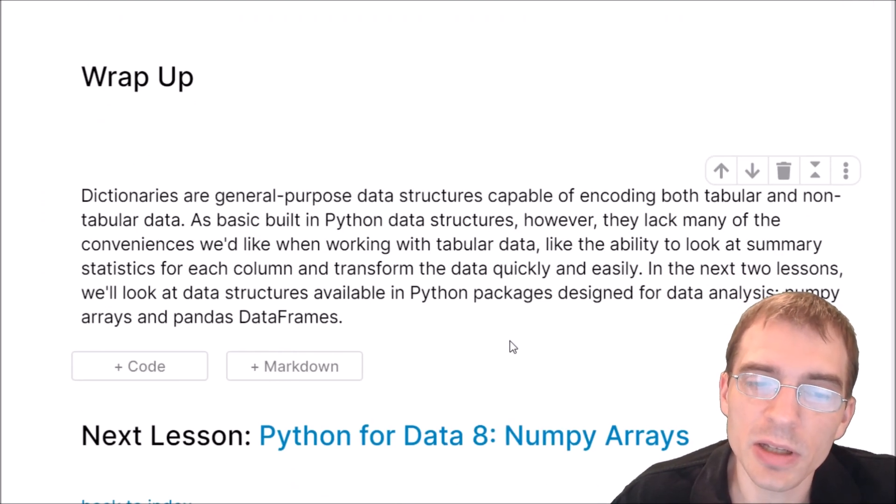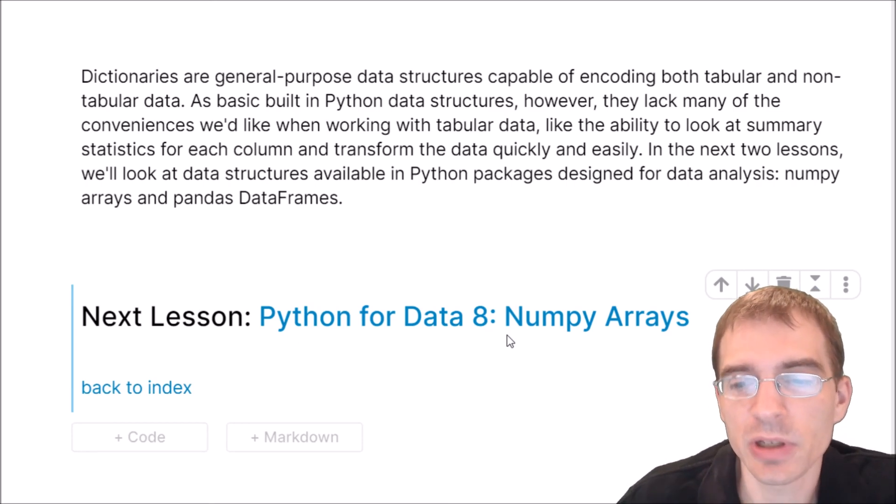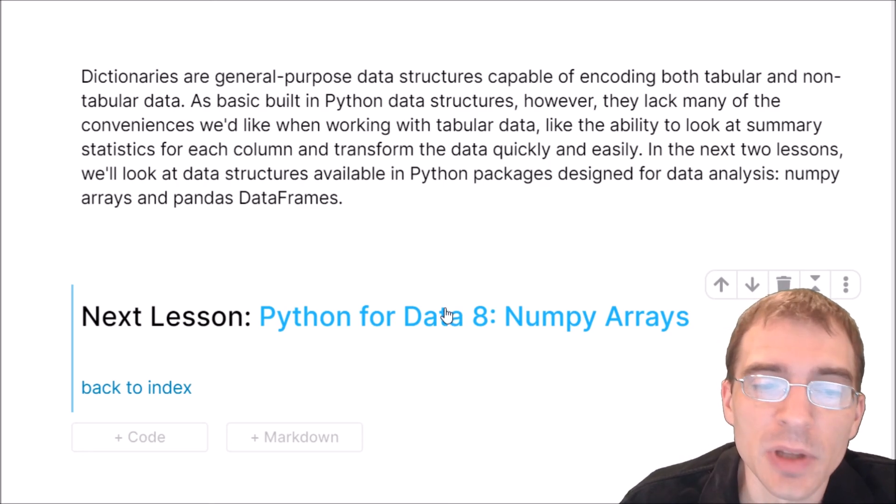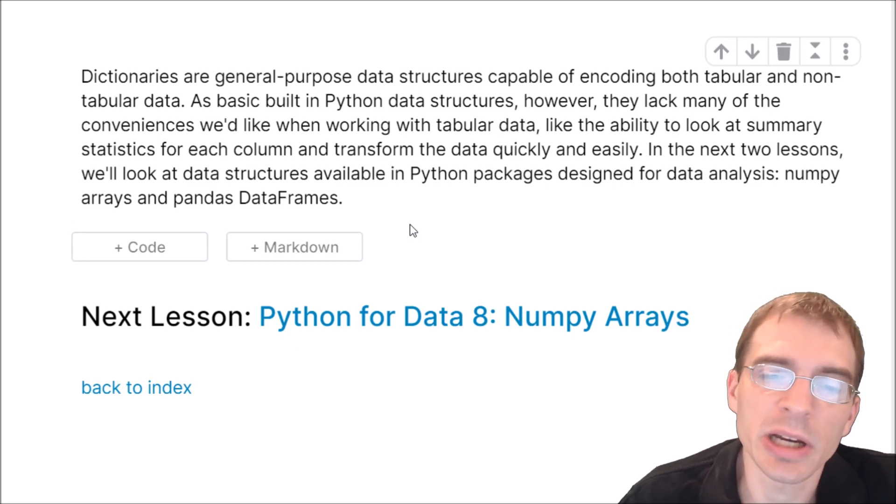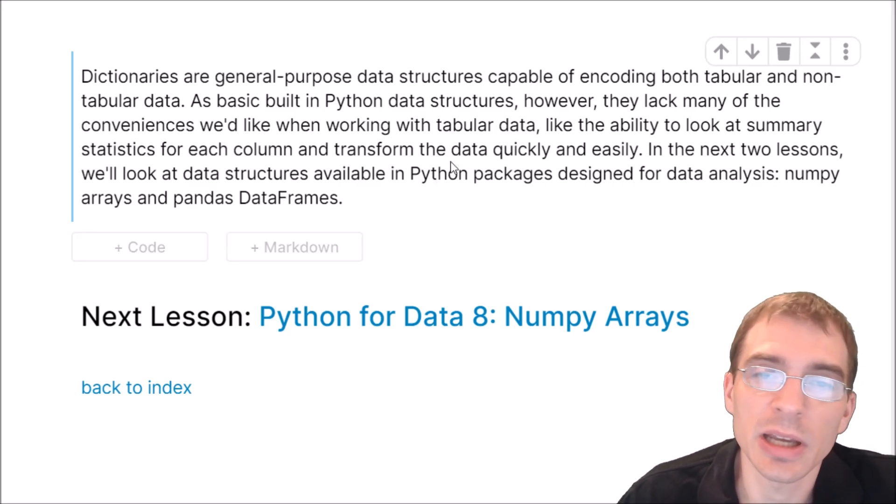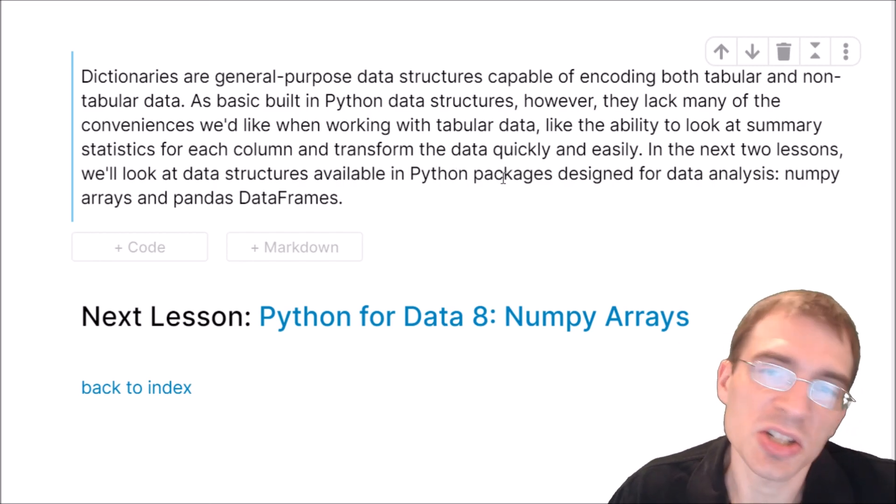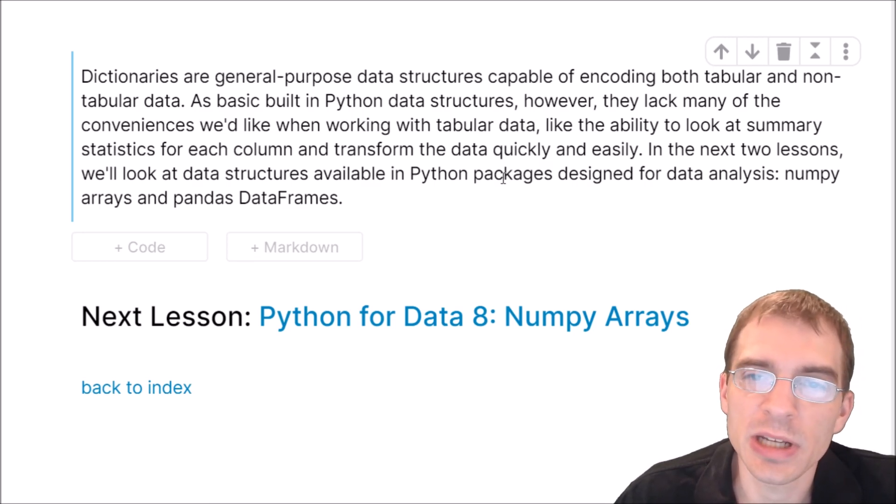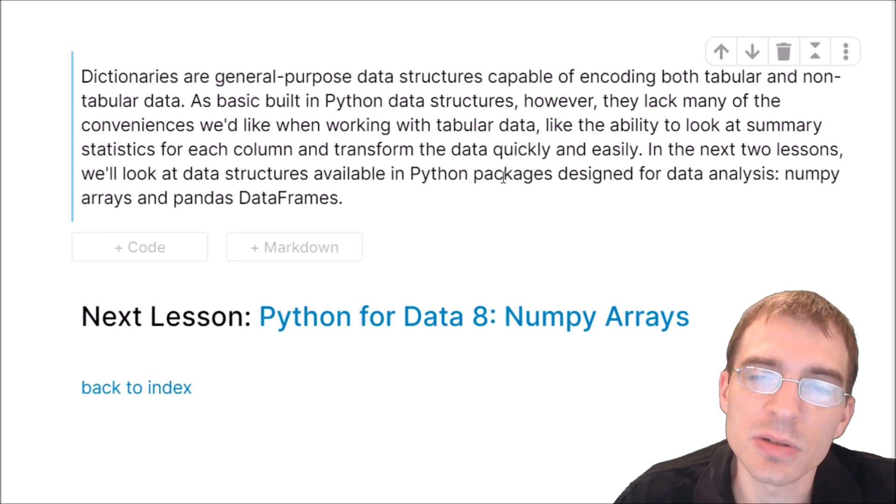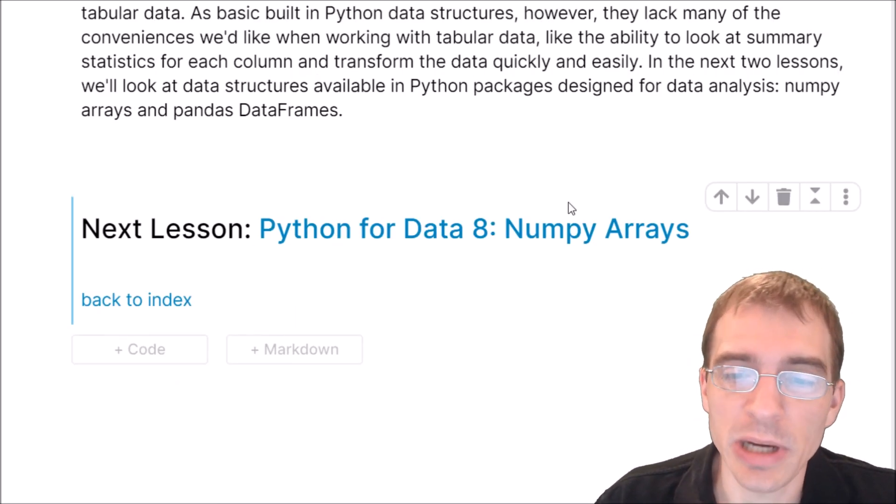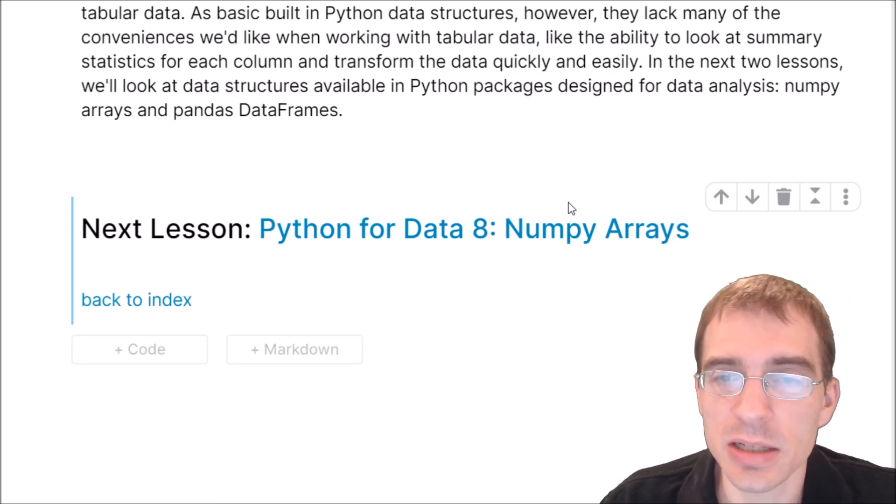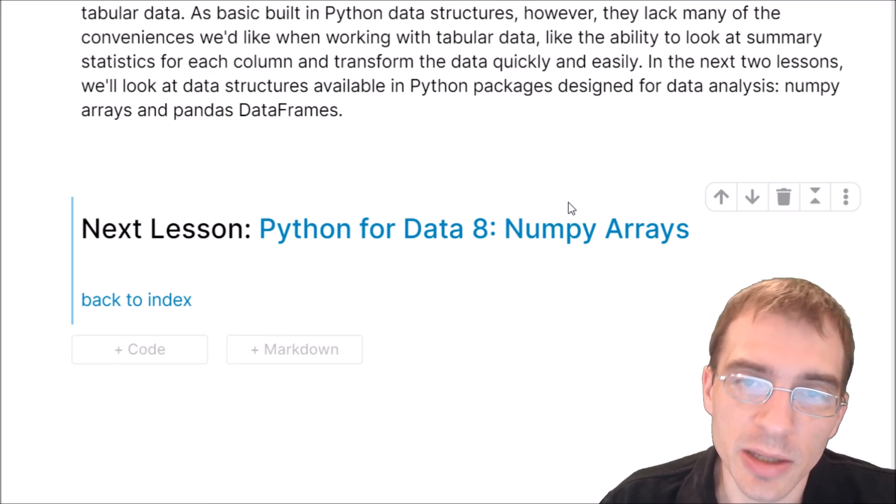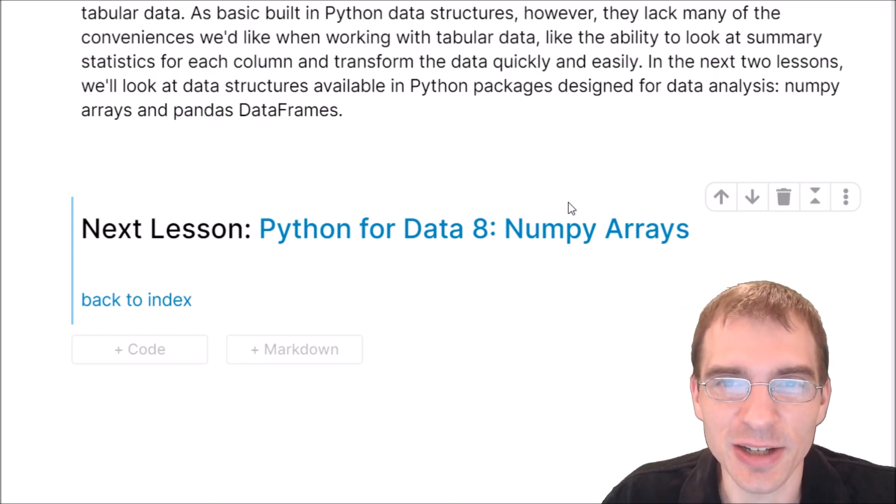Dictionaries are very useful general purpose data structures capable of encoding both tabular and non-tabular data. But as I alluded to earlier, the basic built-in structures in Python like dictionaries lack many of the conveniences we'd like when working with tabular data, such as the ability to generate summary statistics quickly for each column, transform the data quickly and easily, and generate plots for instance. In the next two lessons, we'll look at data structures available in Python packages that are designed specifically for data analysis and data science, namely NumPy arrays and pandas data frames. So thanks for watching, and I'll see you again next time.